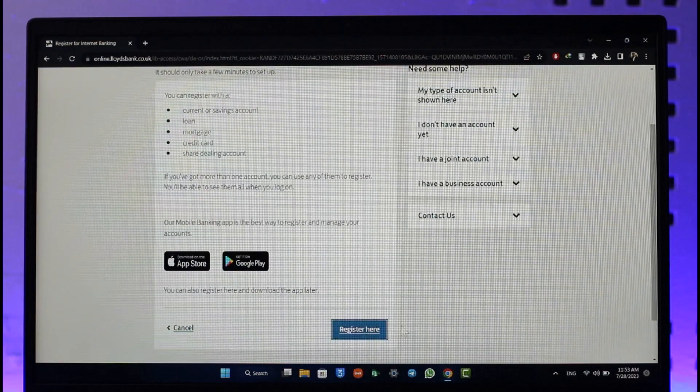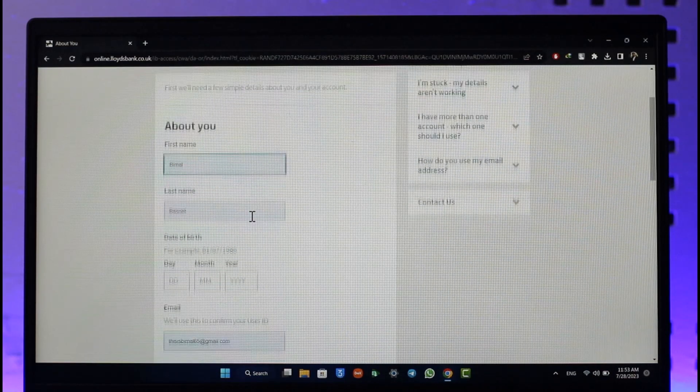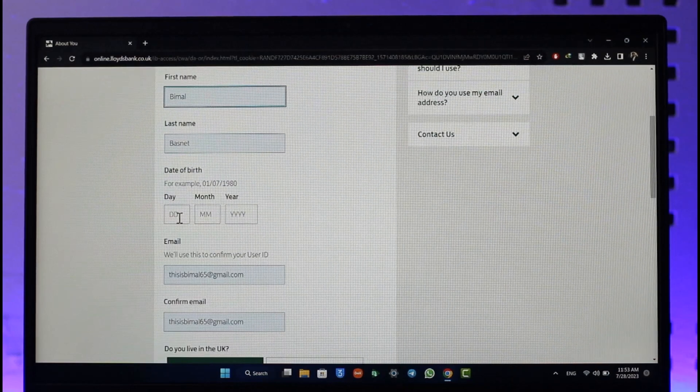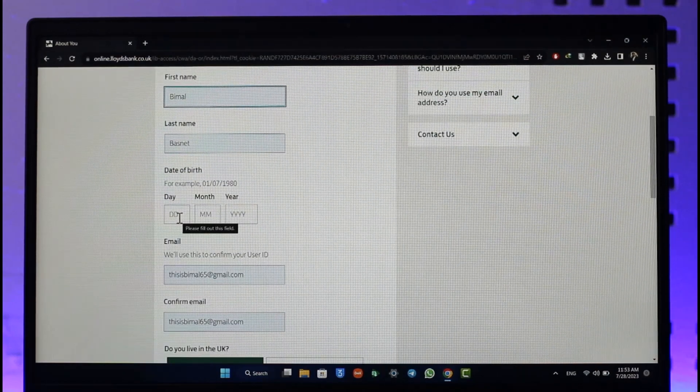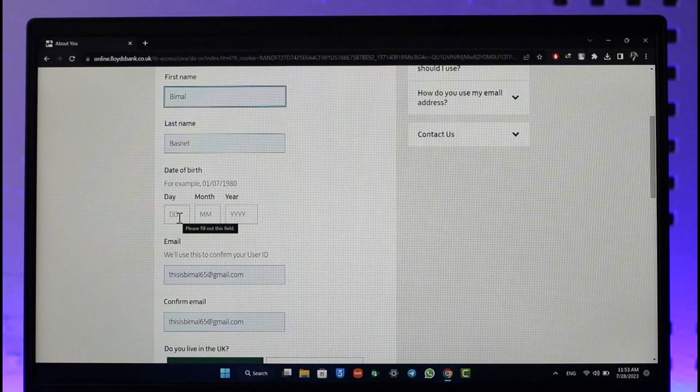Now you can select your first name, your last name, as well as the date of birth that you've entered on your bank account. Once you've entered all the details.